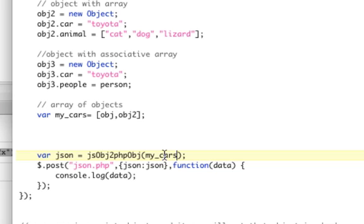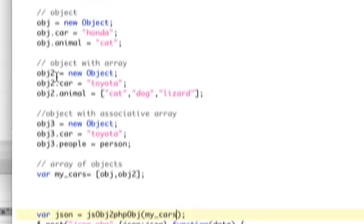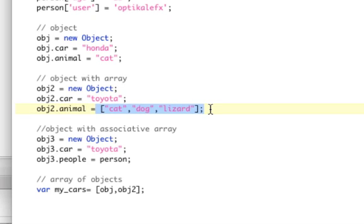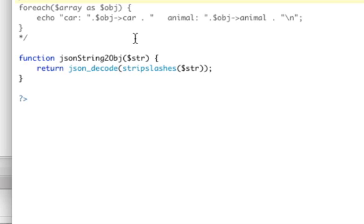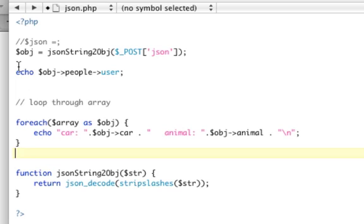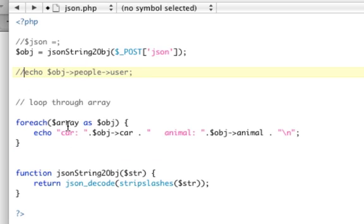So what we're going to do is in PHP, we're going to loop through and print out the car and the animal for object and object 2. Now when we print out animal, it's going to say array because it is an array. We're not going to print out that part, we're just going to let it say array. So I actually already wrote that loop here, it's just really simple.